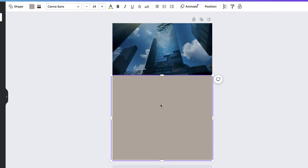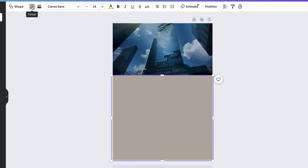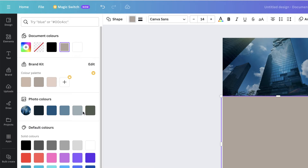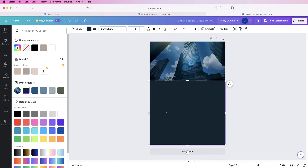To create some cohesion, if you select your square and go up to color, because we have this image already inserted, Canva will take a swatch or color palette from that image and insert it here. It says photo colors, so we can use all of these colors for the rest of our cover page to create cohesion. I'm going to select this dark color for the background so that when our writing appears on it, it will pop if it's white.